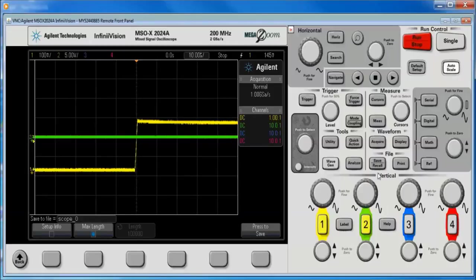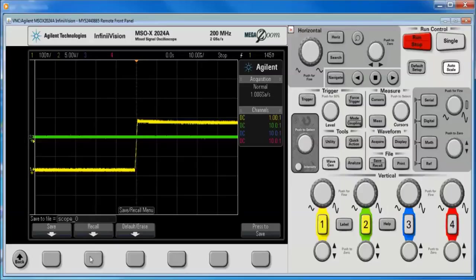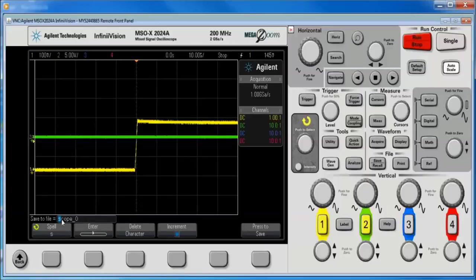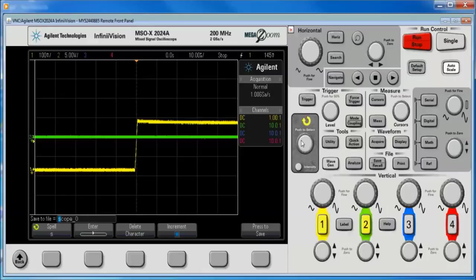Two of the things I want to show you quickly, again, under the save recall menu, save, file name. This is where I can change the file name. I increment through the file name with this knob, and it can auto-increment the file name.